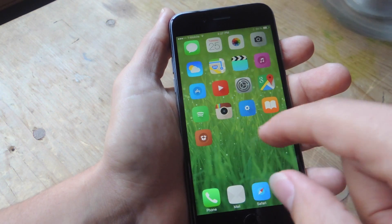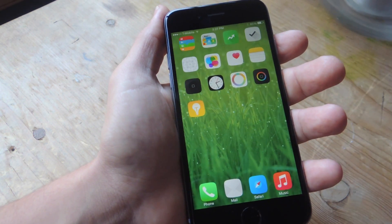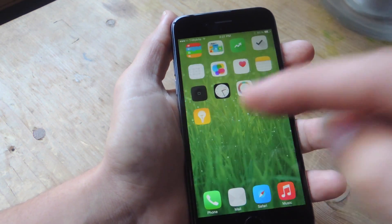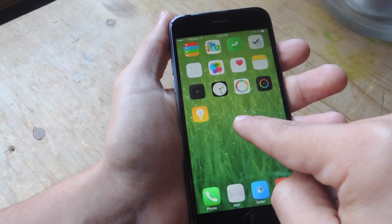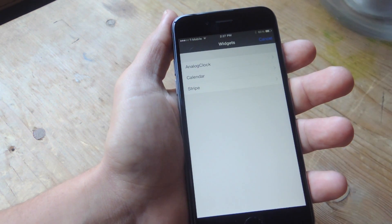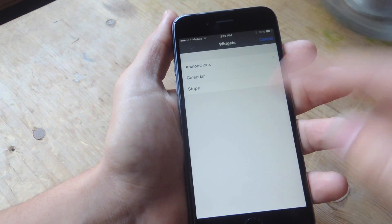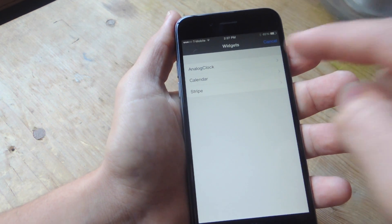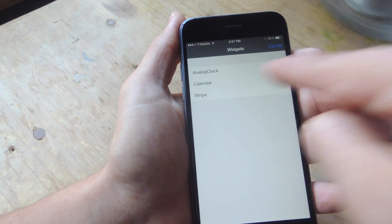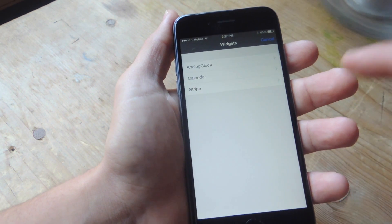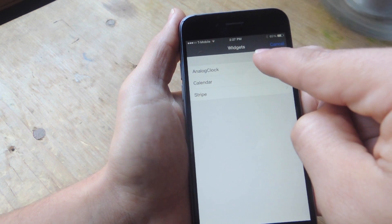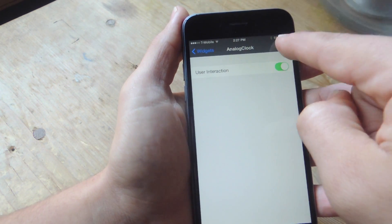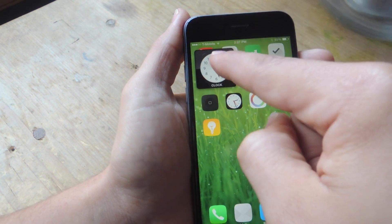Now let's go ahead and show you how to actually apply the widget. You just go on any blank or empty area on your home screen, tap and hold, and the widgets menu will come up. By default it only comes with analog and calendar — I do have a third option, but I'll go over that in a second. So analog clock, let's just show you how to apply these. There you go.